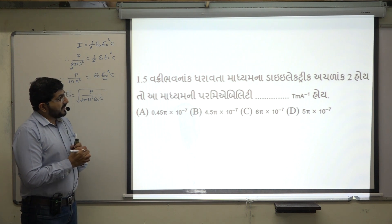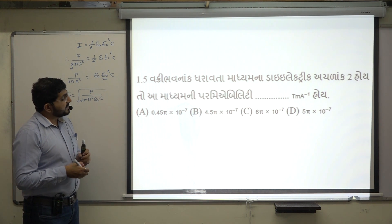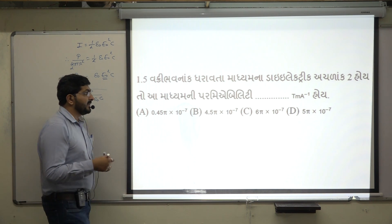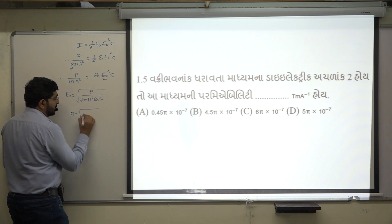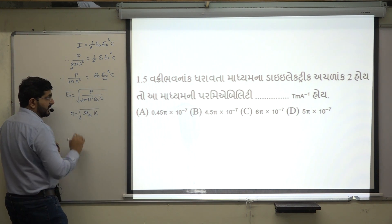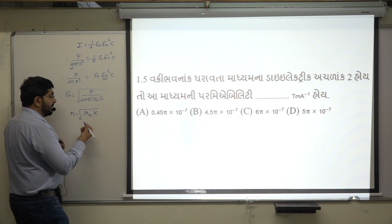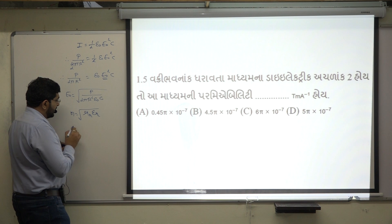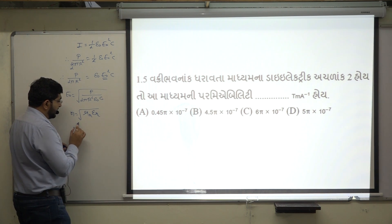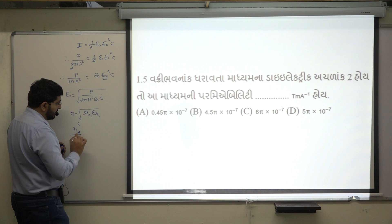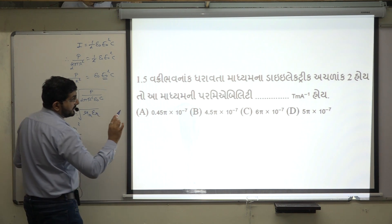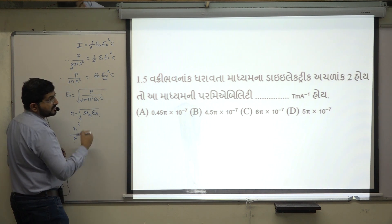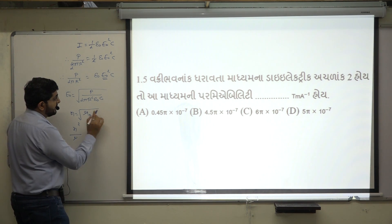Refractive index n = 1.5 for a medium. The dielectric constant b is given. The medium's permeability unit is tesla·meter·ampere⁻¹. The simple equation is n = √(μr × k). Here you write μr × k — or equivalently you can write εr. So from above, you get n² / μr = k. The medium's permeability is to be found.